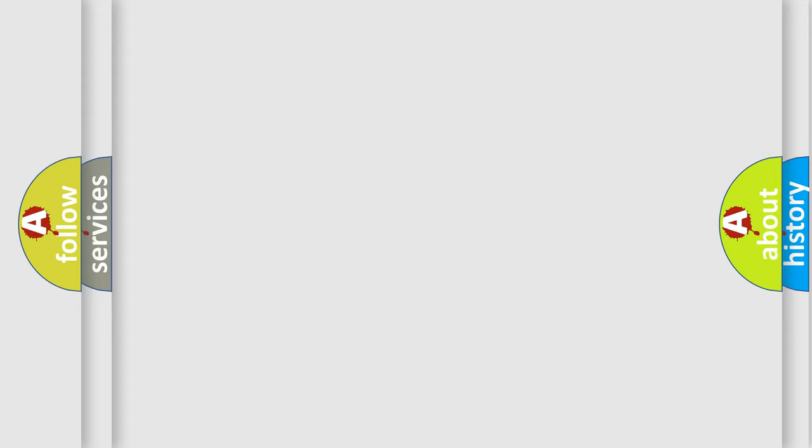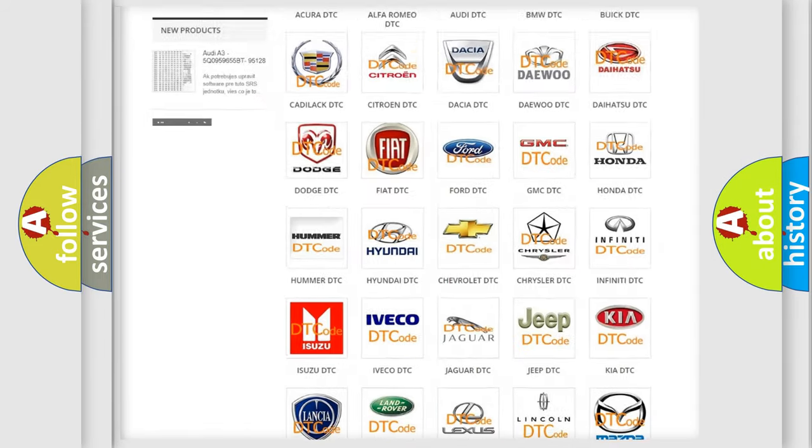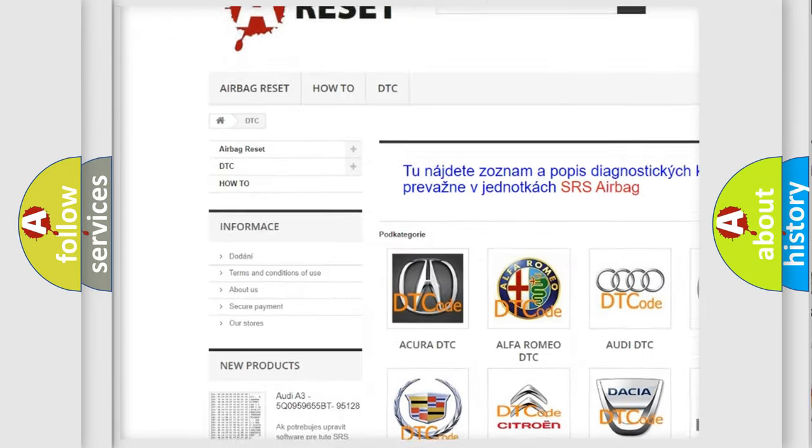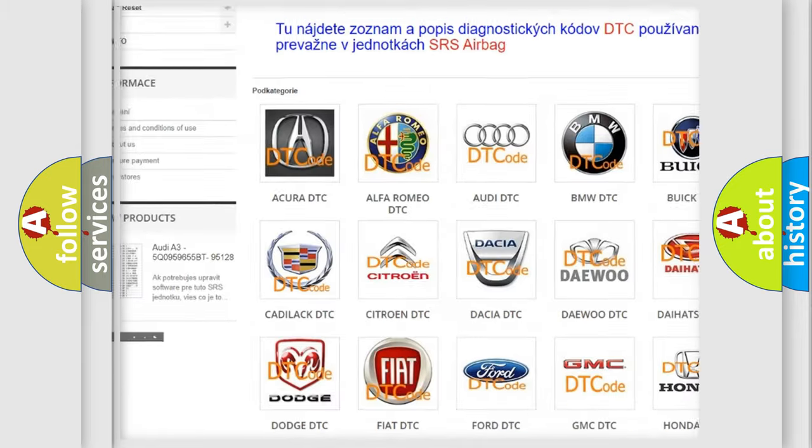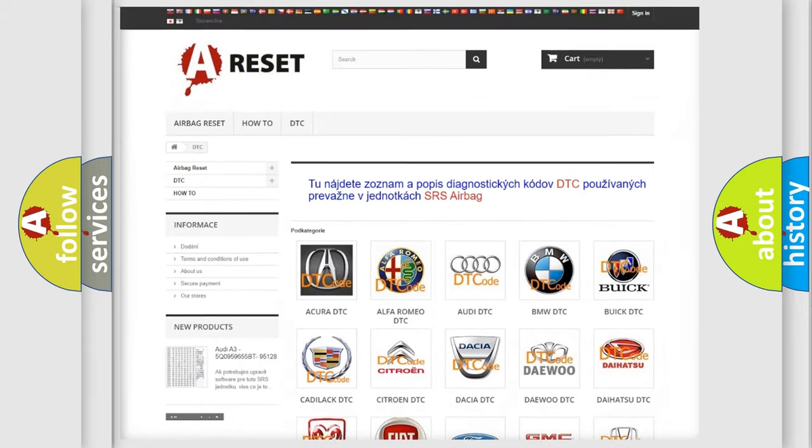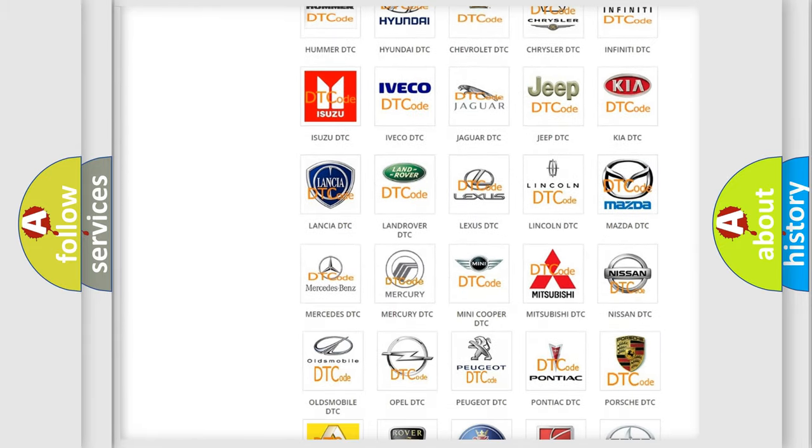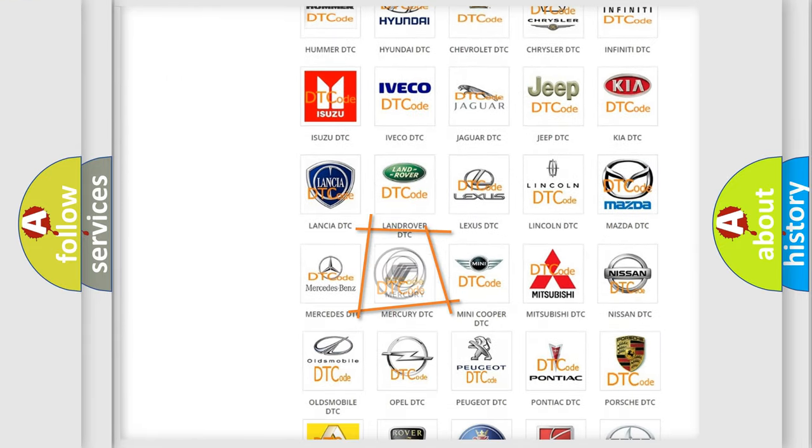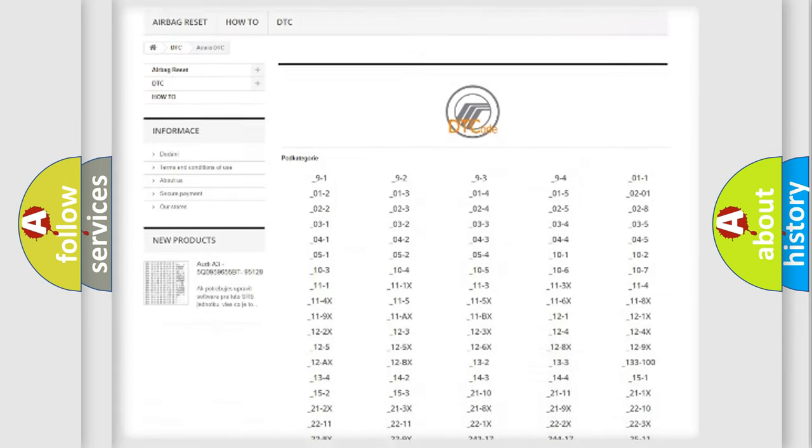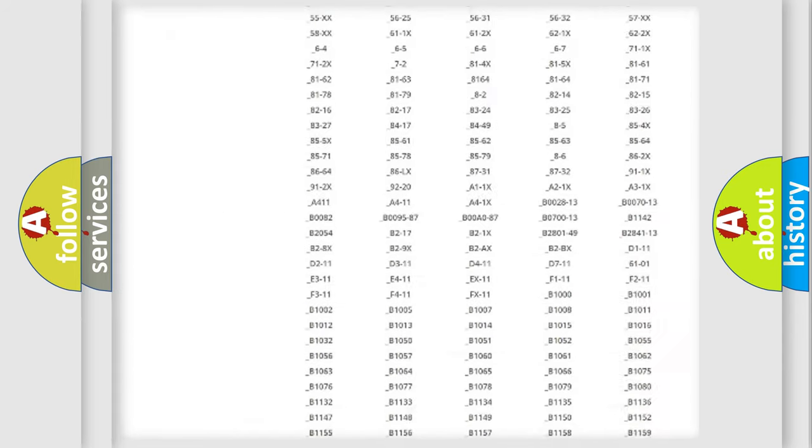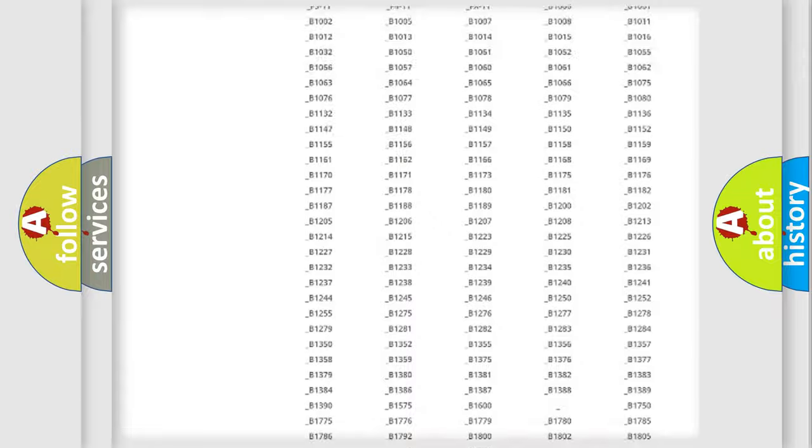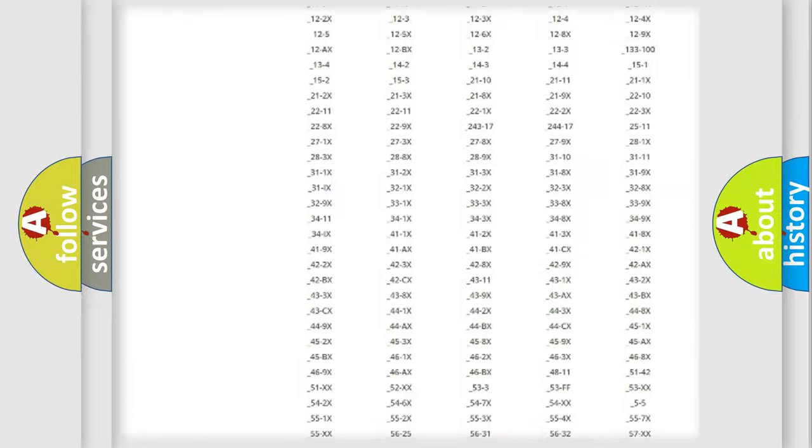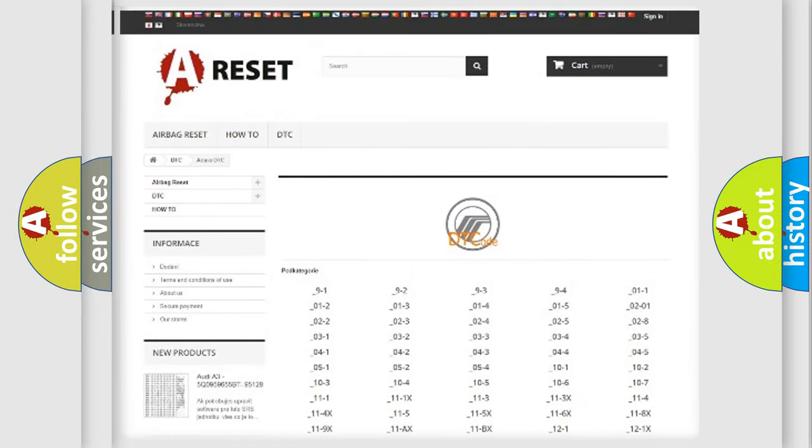Our website airbagreset.sk produces useful videos for you. You do not have to go through the OBD2 protocol anymore to know how to troubleshoot any car breakdown. You will find all the diagnostic codes that can be diagnosed in Mercury vehicles, and also many other useful things.